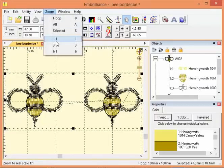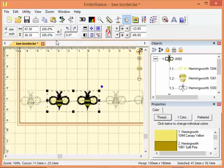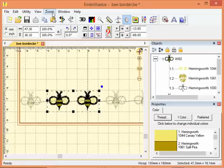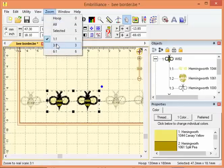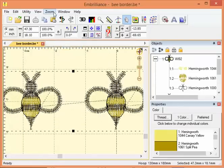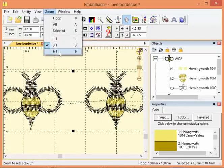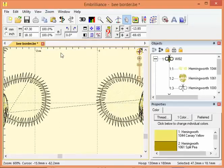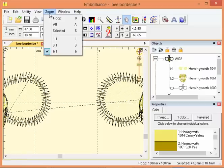I can also choose to zoom by a ratio. One to one means about actual size. Three to one means three times the actual size. And six to one, six times the actual size.